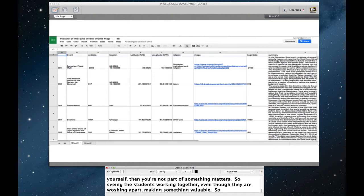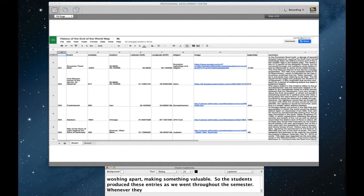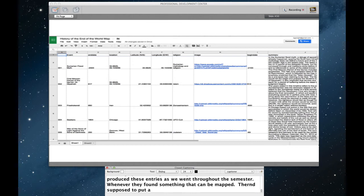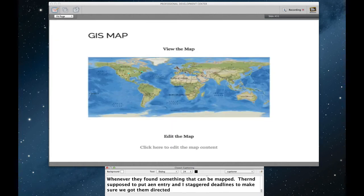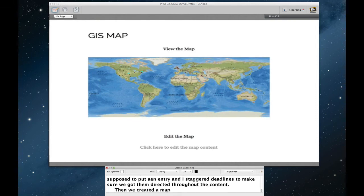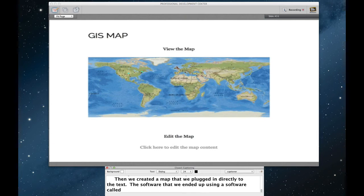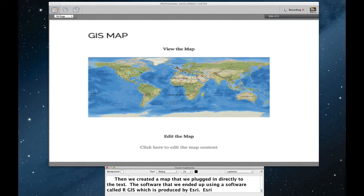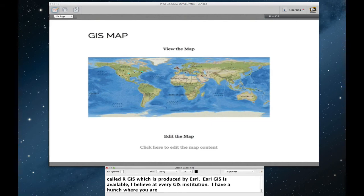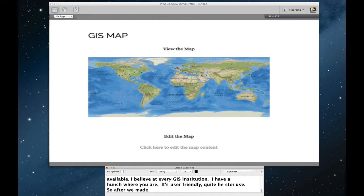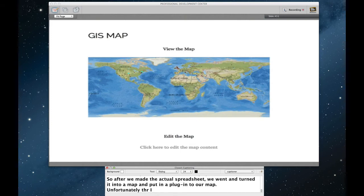So the students produced these entries as we went throughout the semester. Whenever they found something that could be mapped, they were supposed to put in an entry. And I staggered some deadlines throughout the semester to make sure that we got them roughly distributed throughout our content. Then we created a map that we plugged in directly to the text. The software that we ended up using is a software called ArcGIS, which is produced by a company called ESRI. That's E-S-R-I. ESRI's ArcGIS is available, I believe, at every USG institution. We have it here at ABAC, so I have a hunch that you have it where you are. And it's quite user-friendly, quite easy to use. So after we made the actual spreadsheet, we went and turned it into a map, and we put a plug-in into our map.